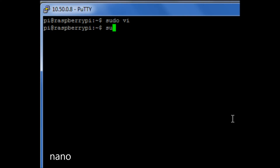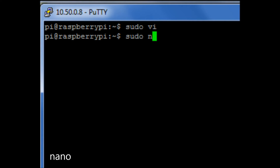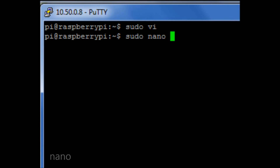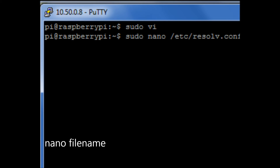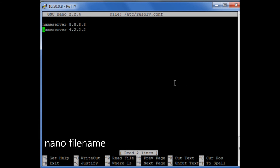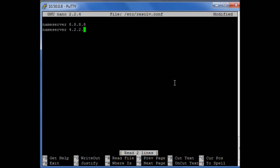So let's use Nano to edit our resolv.conf file. I can go in here and move around and, for example, just change that particular name server IP address I'm going to use.